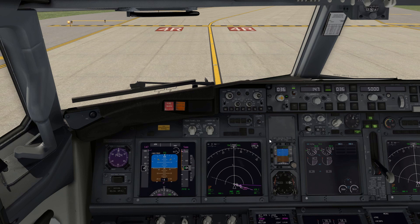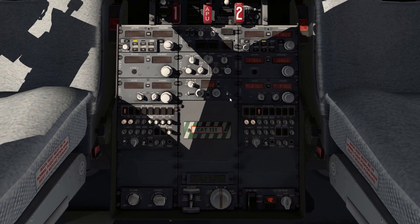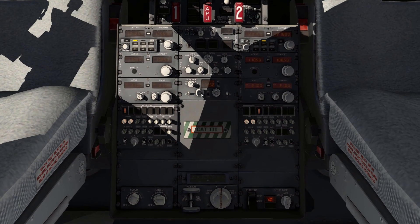Terrain display I'm going to leave off as well. Transponder I'm going to set to TA/RA. And the before takeoff checklist is complete.